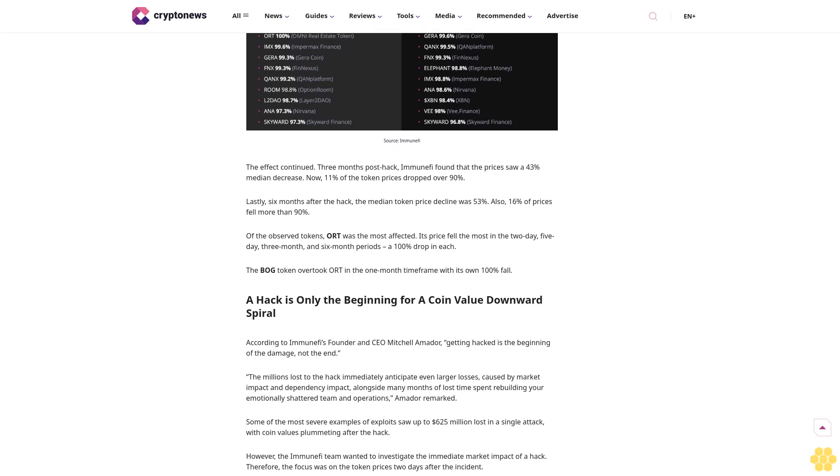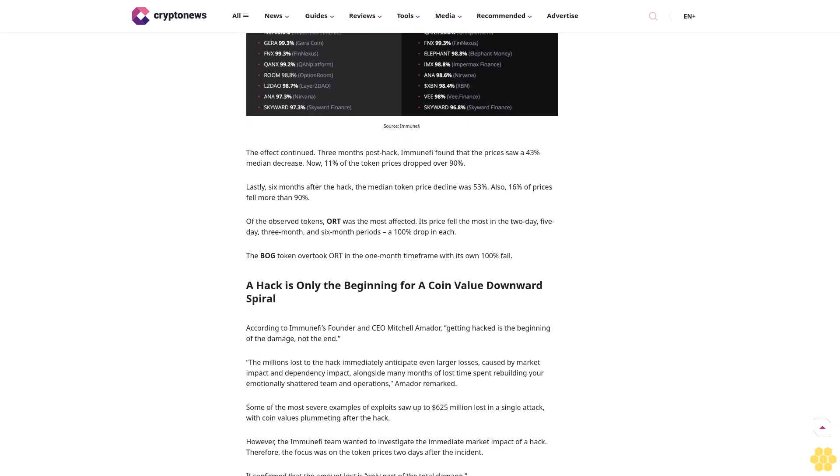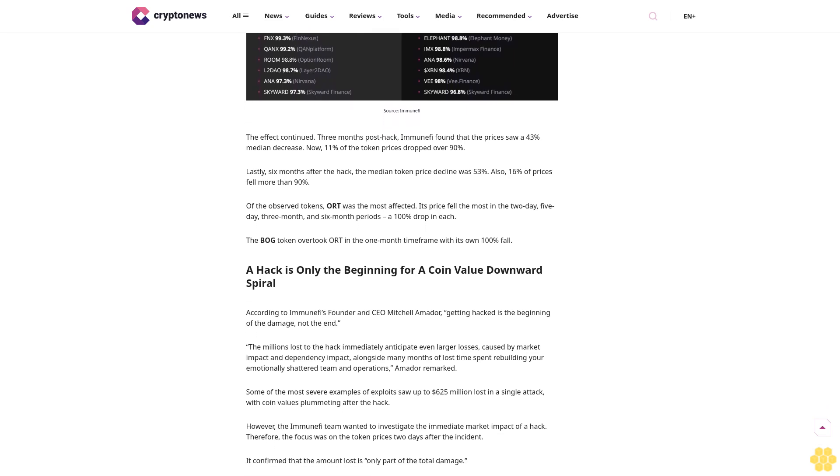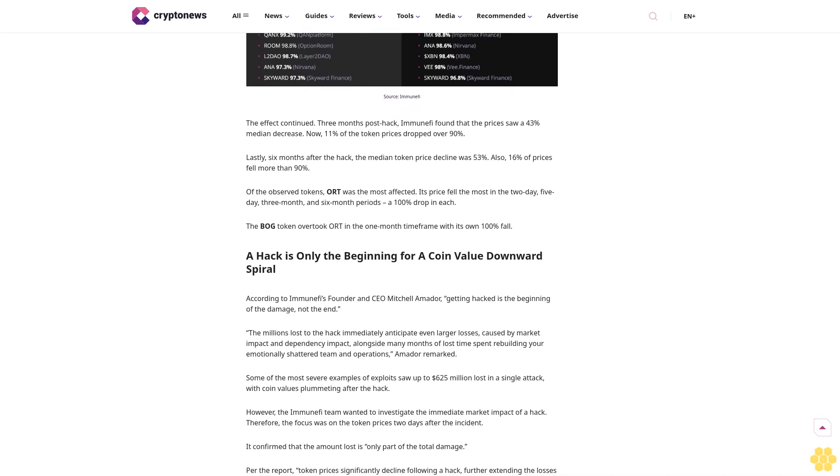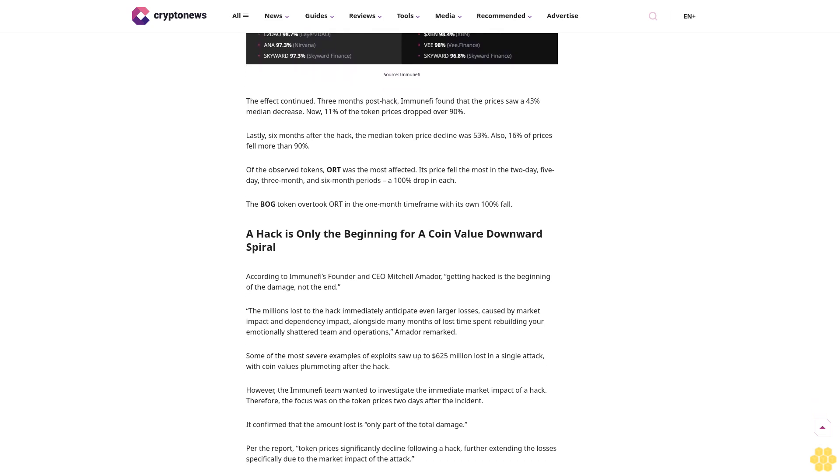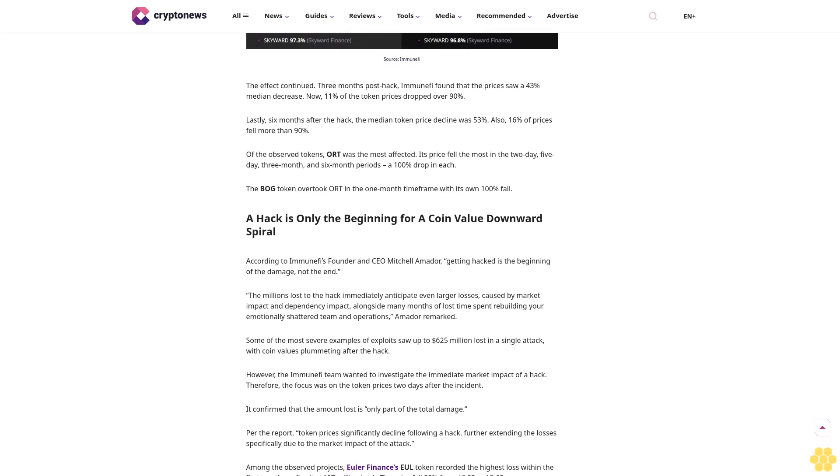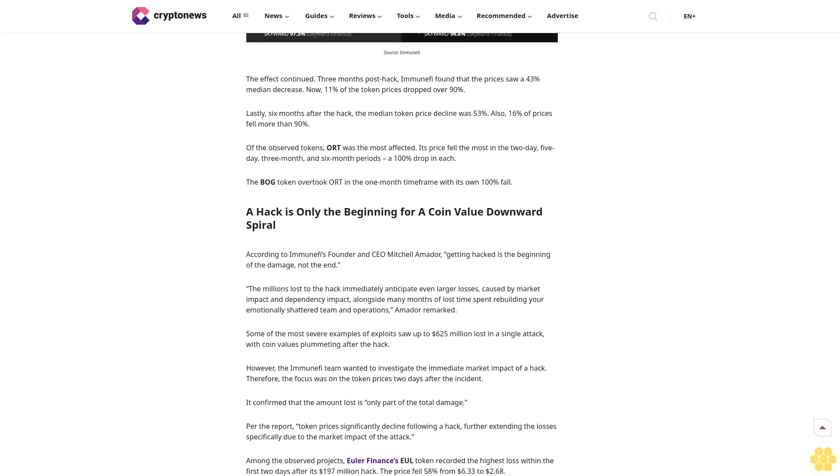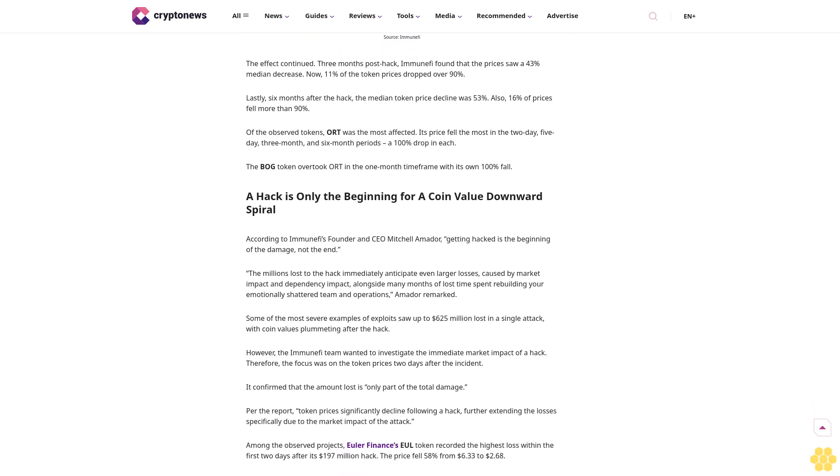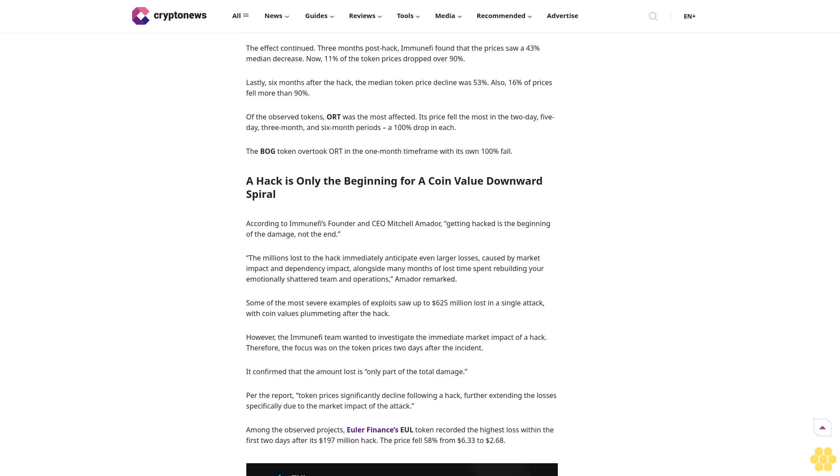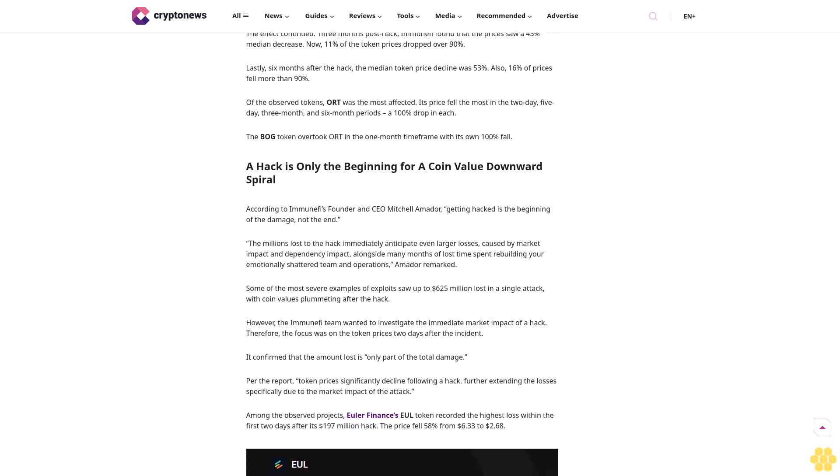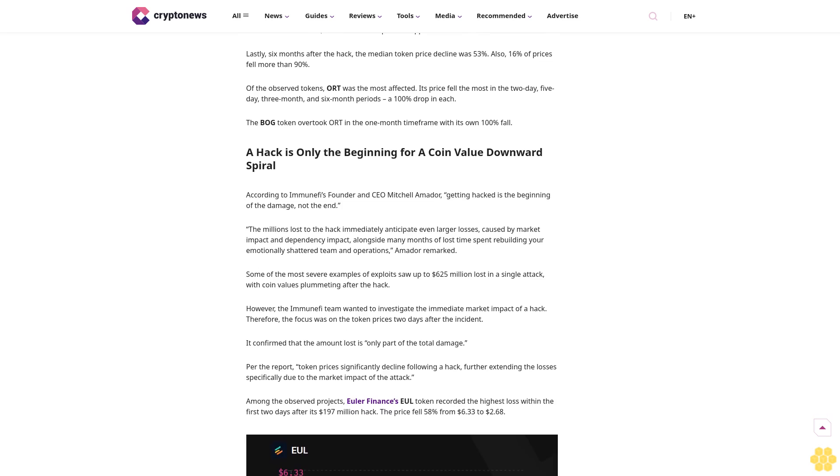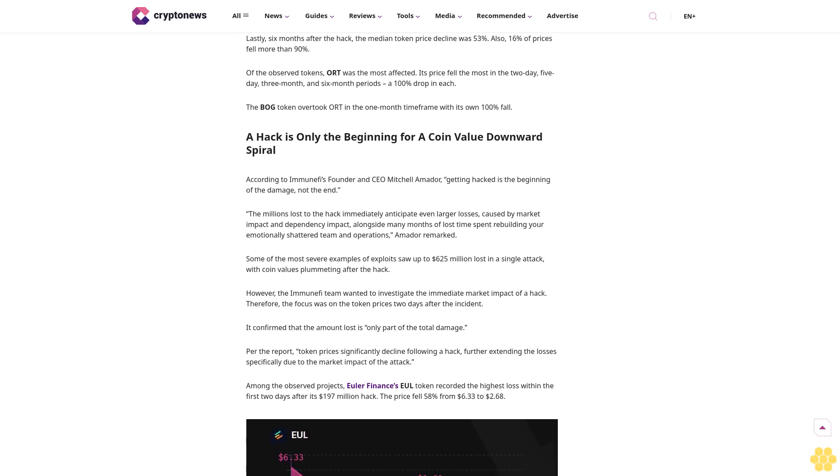Hack's influence persists even six months later. The Immunefi team focused on the market impact - the damage suffered by token prices due to a hack, which can last for long periods. It observed 176 hacks occurring between 2021 and 2023, looking at the performance of the hacked protocols' native tokens within five different timelines.